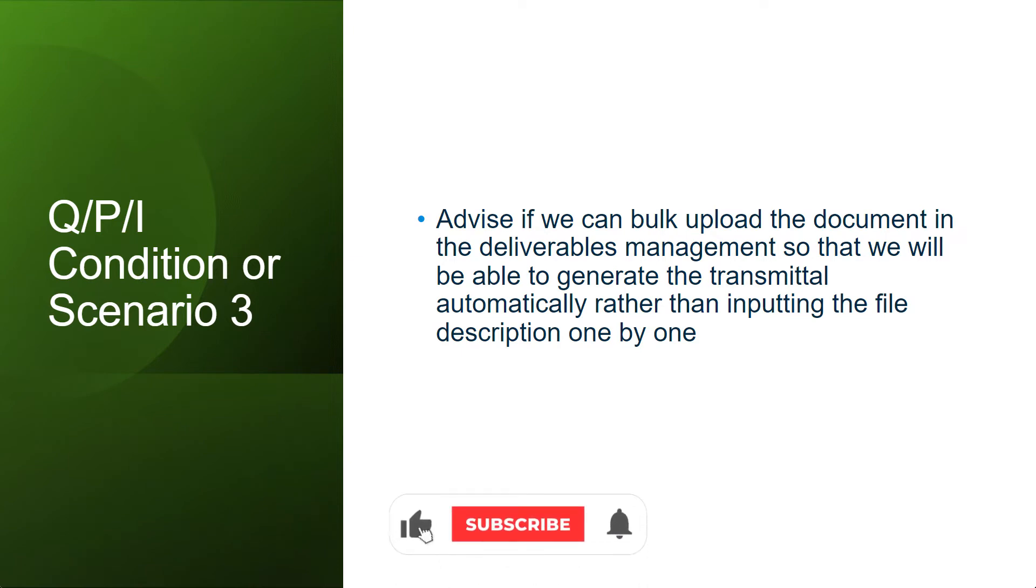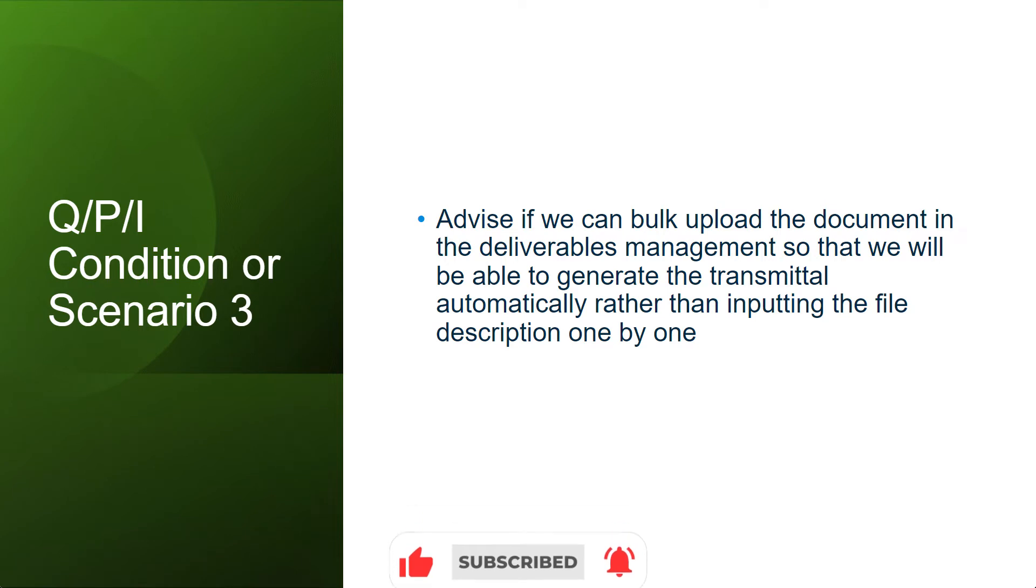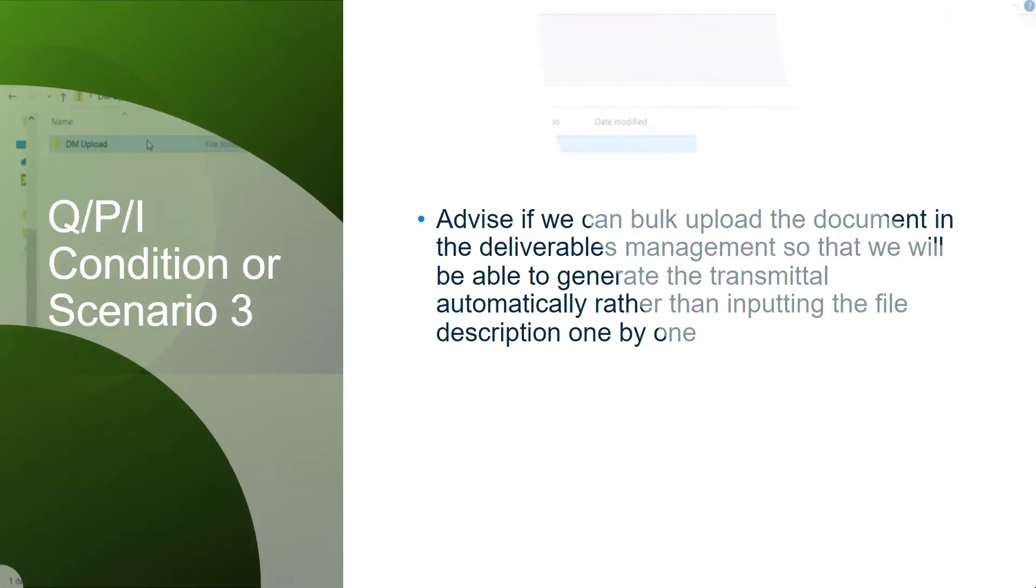user says, advice if we can bulk upload the documents in the deliverable management so that we will be able to generate the transmitter automatically rather than inputting the file description one by one. I'm going to demonstrate this with a short video.